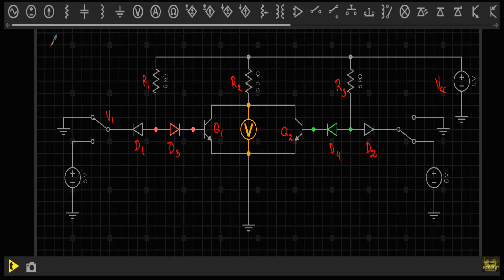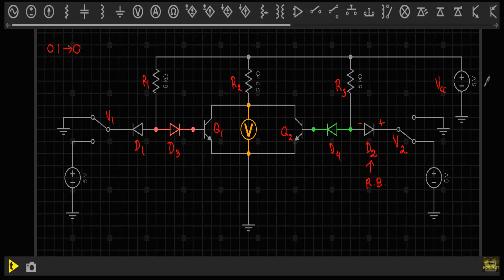Now let me discuss the second case when input is 0,1 — our output should be 0. V1 is at logic 0 so its terminal is connected to ground. V2 is at logic 1 so it connects to the 5 volt source. The positive terminal of the 5 volt source connects to the N side of diode D2 and the negative terminal to the P side, so diode D2 is in reverse bias and is replaced with an open circuit. Diode D1 is forward biased and replaced with a short circuit.